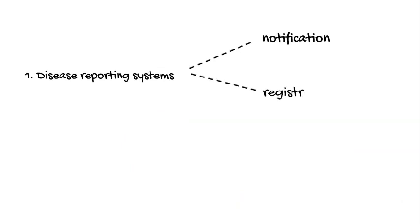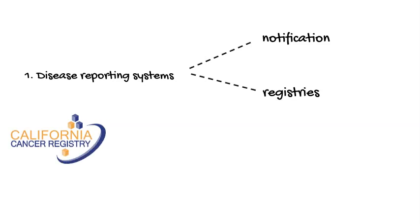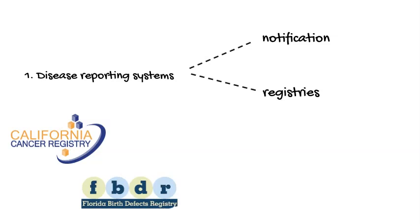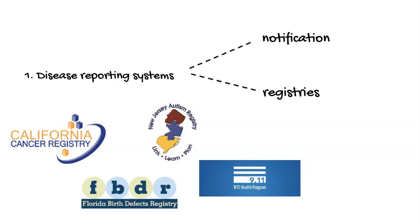Registries are another disease reporting system that involves recording all cases of a particular condition in a specific population. The California Cancer Registry, for example, collects information on all the cases of cancer diagnosed throughout the state of California. Other states have registries that capture all cases of birth defects, autism, or survivors of the 9-11 attacks on the World Trade Center. Registries collect detailed information so that health practitioners and researchers can track people over time.